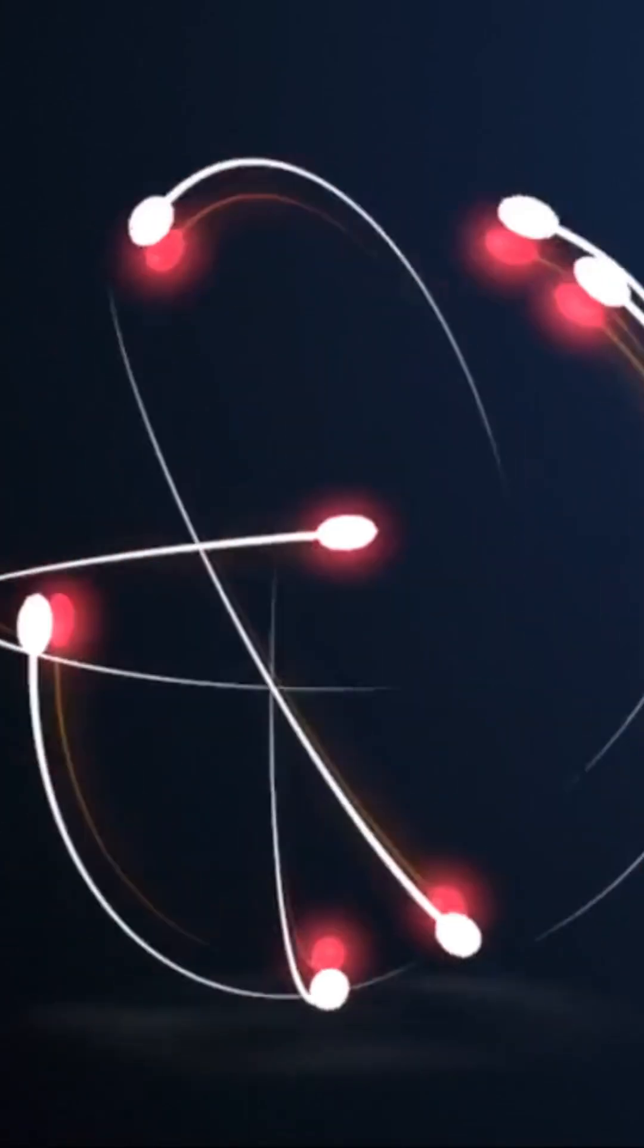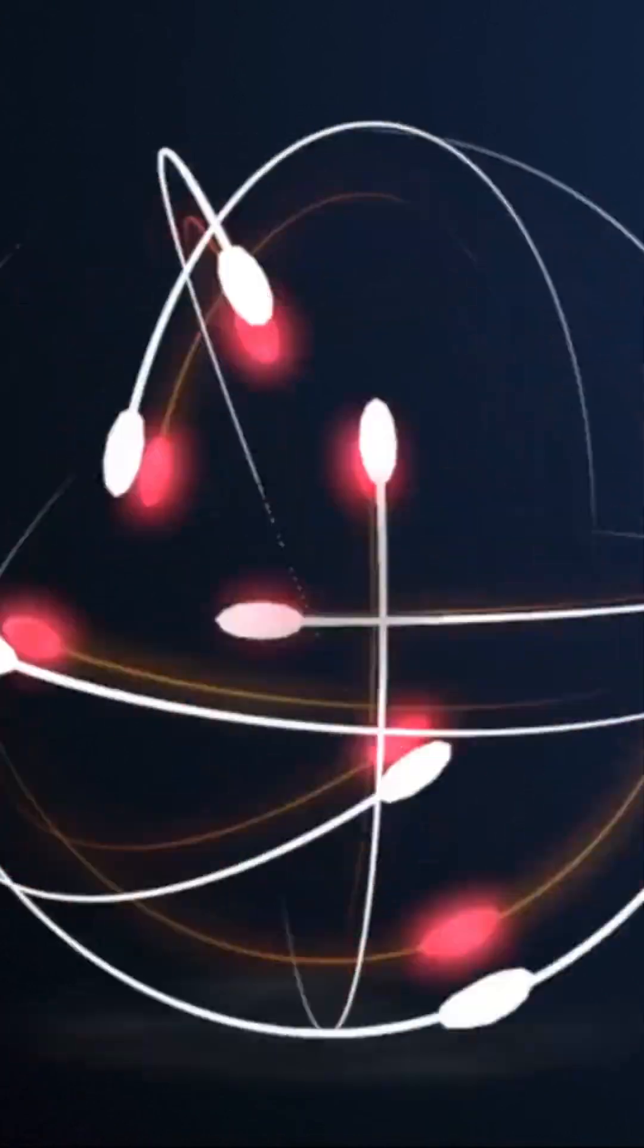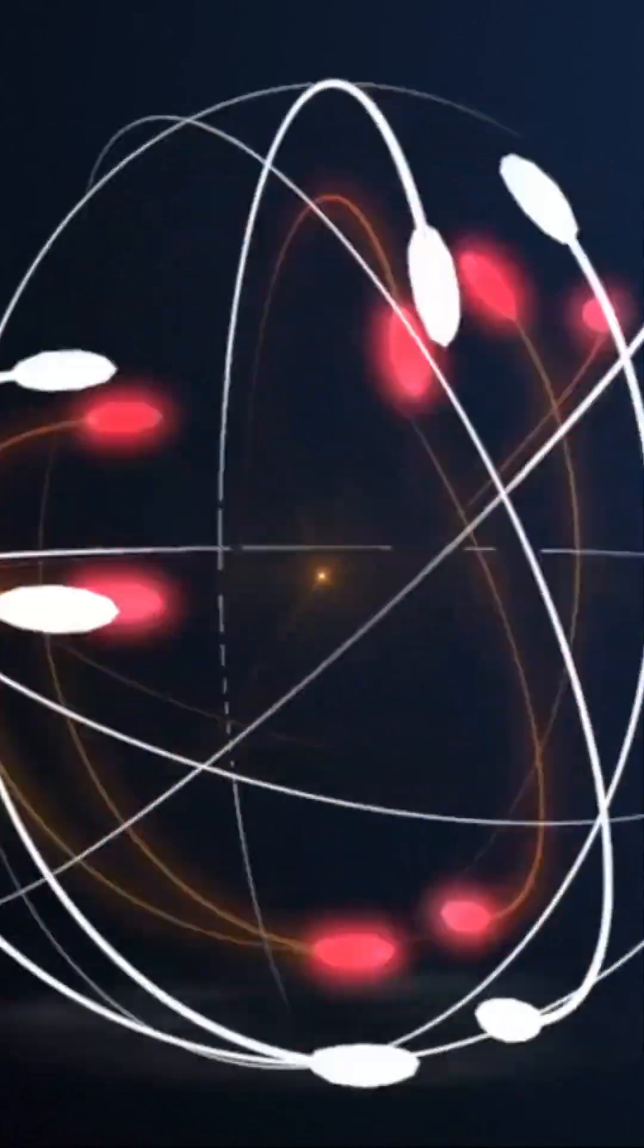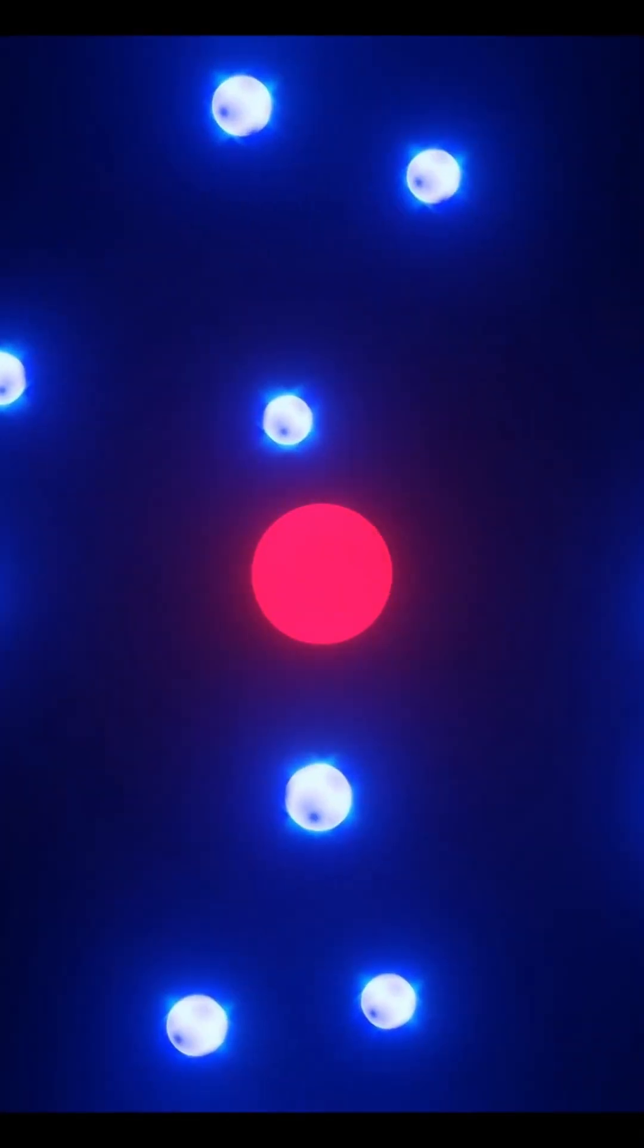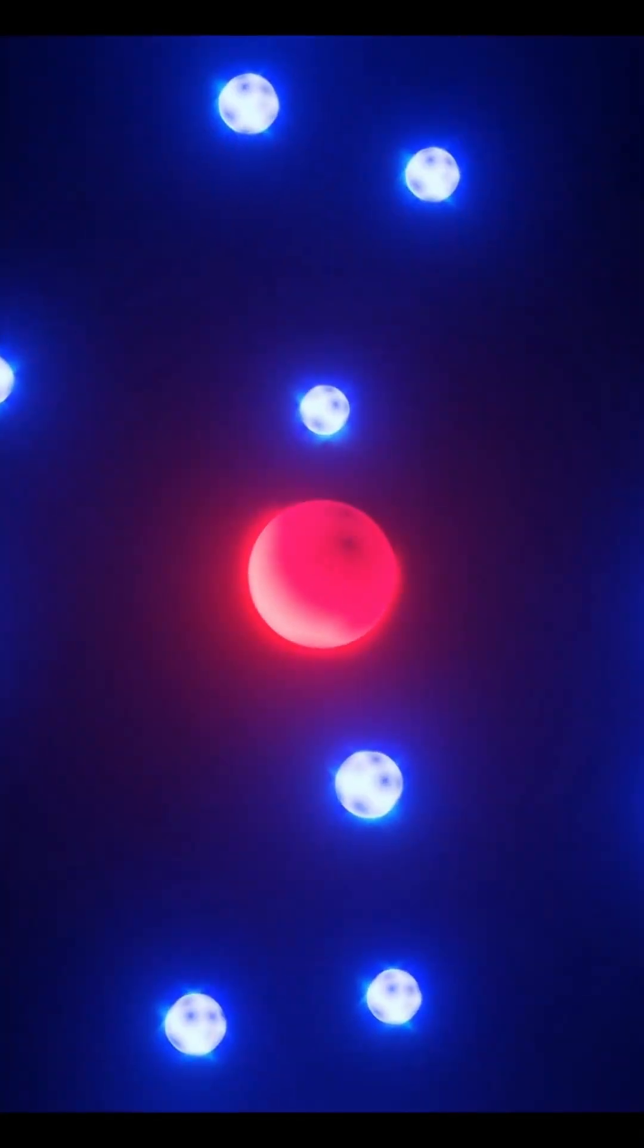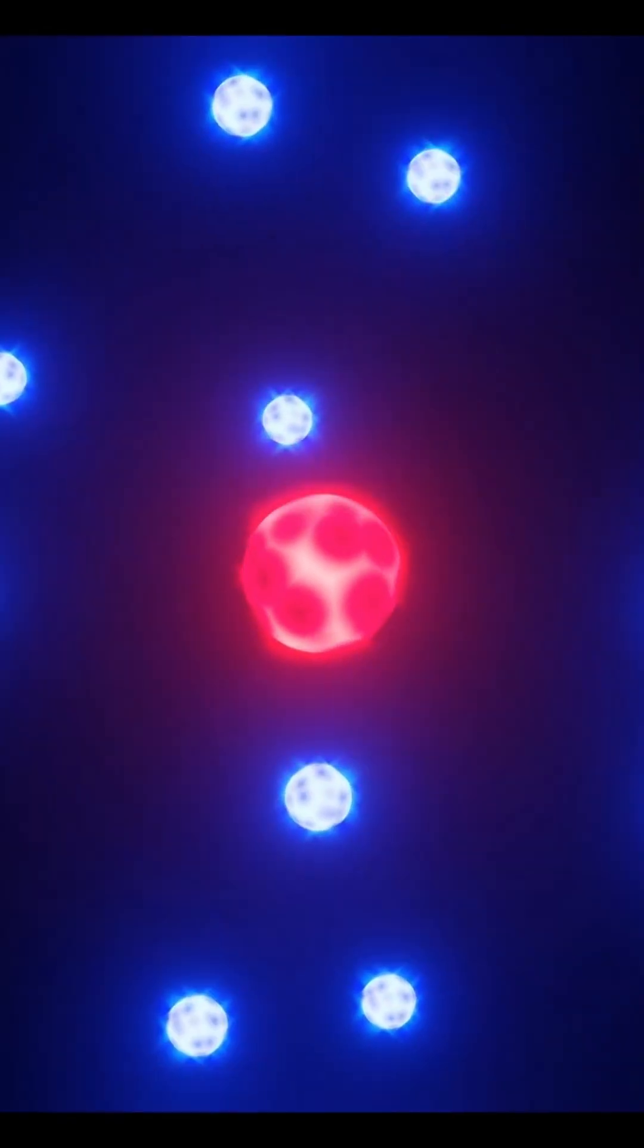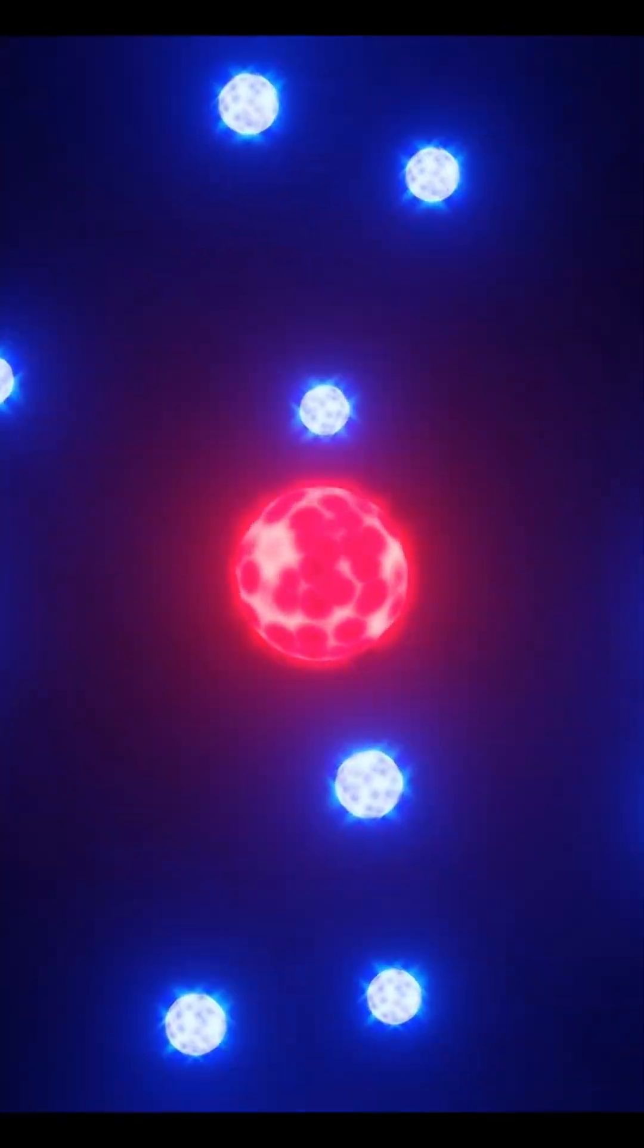Electromagnetism is the force which makes unlike charges attract and like charges repel. It holds the atoms in your body together, keeping electrons in orbit around the nucleus.